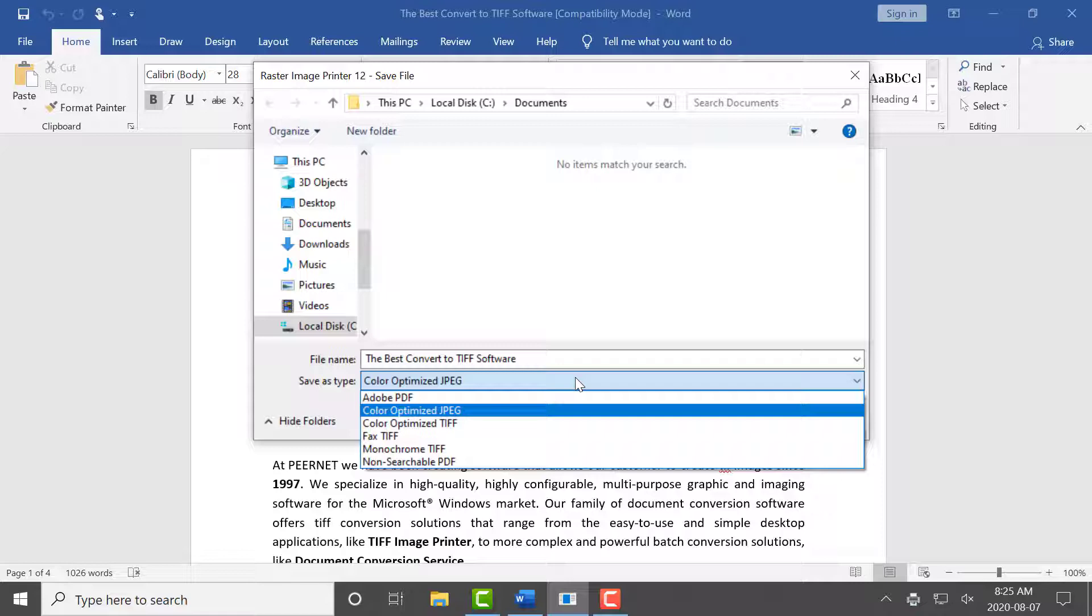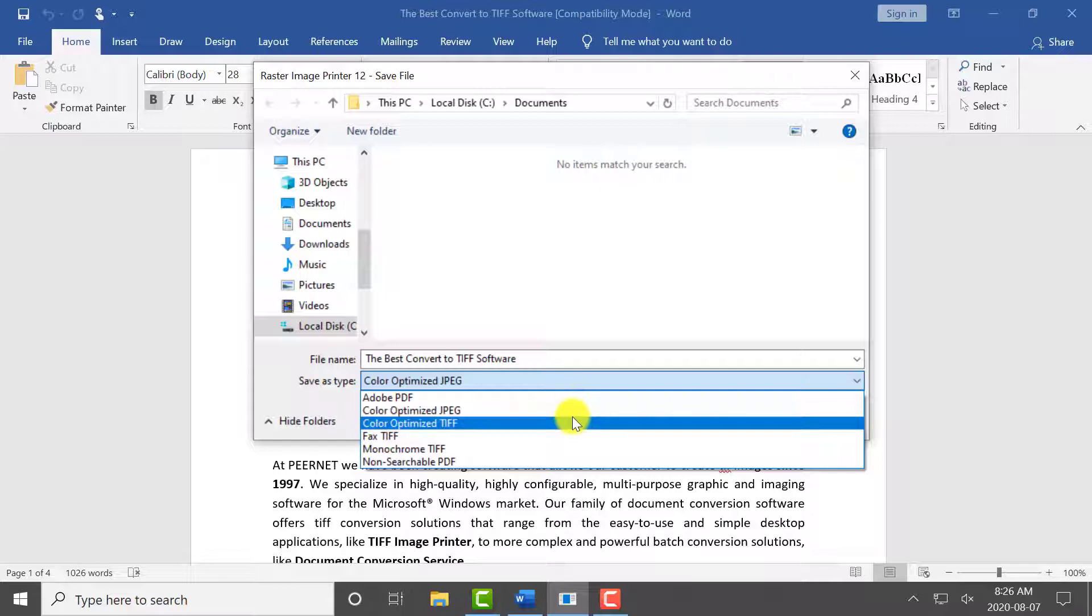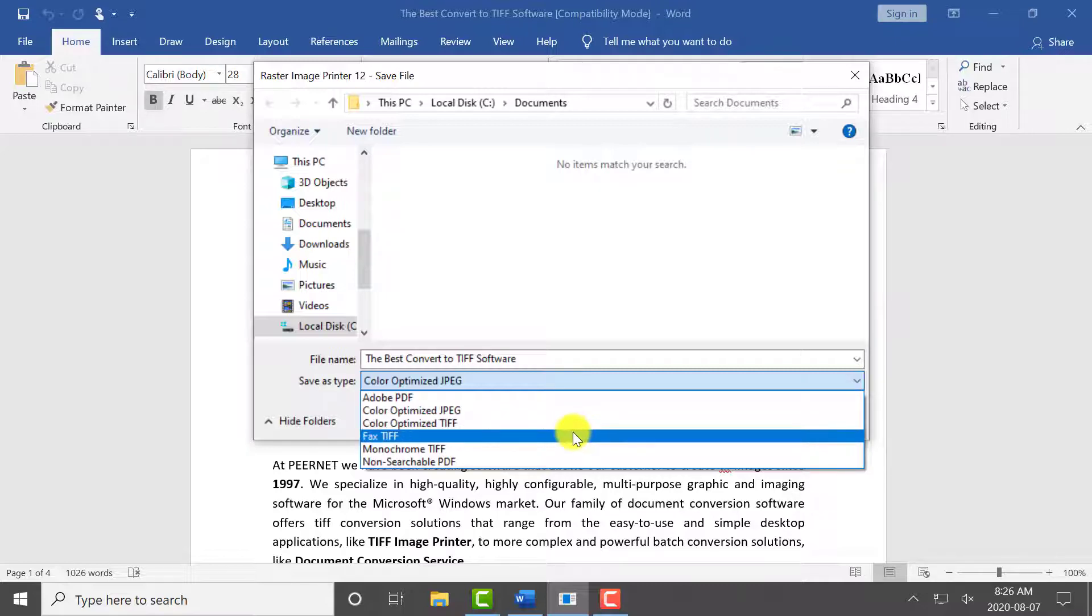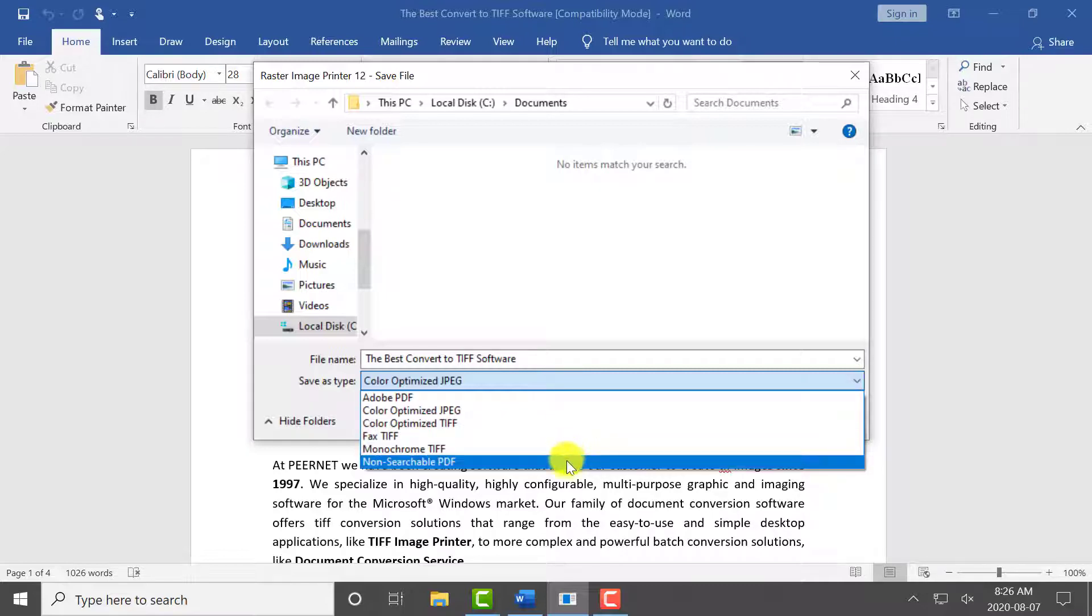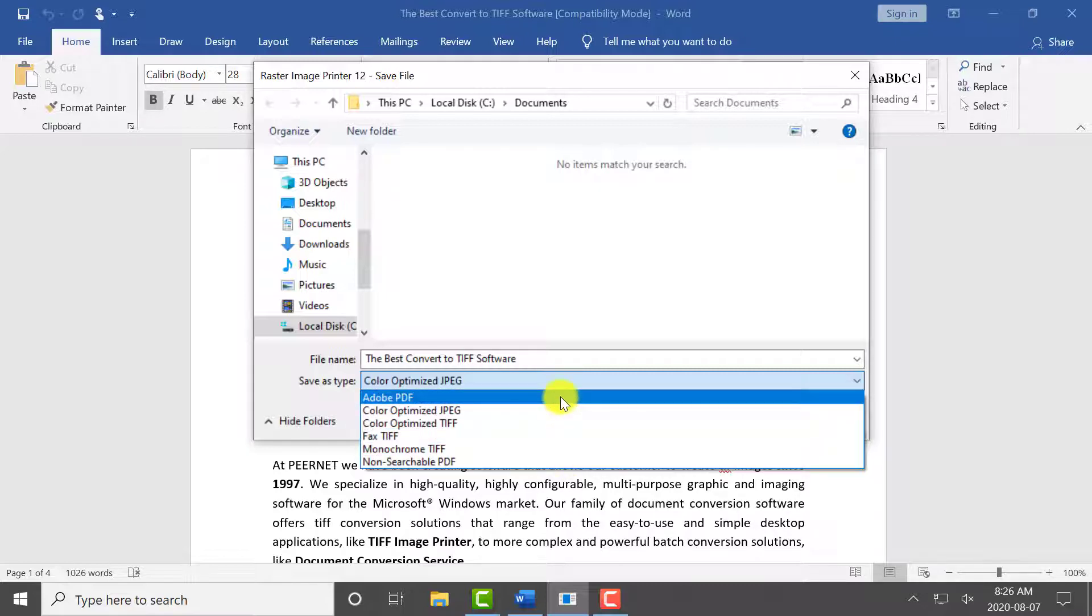You can select the profile you want applied to your output JPEG image from the Save As type. Raster Image Printer comes with a few default profiles, including color-optimized JPEG, as well as a few profiles for creating TIFF images and PDF files.